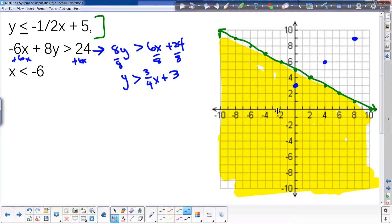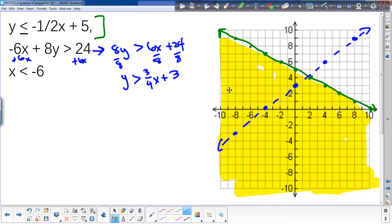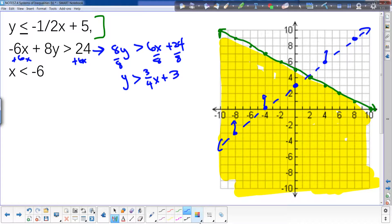So the slope is down 3 over 4. This time it's going to be a dotted line. It's a greater than, so my y's — my solutions — are bigger than the line, so I need to shade above. You put your pencil on the line and go straight up, and that tells you where you need to shade. So now I'm going to come over here and shade in this region.